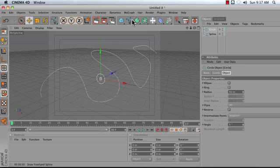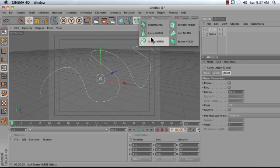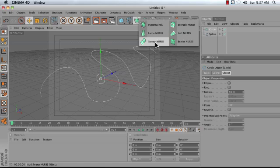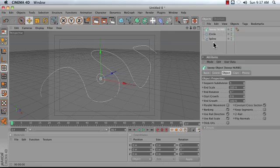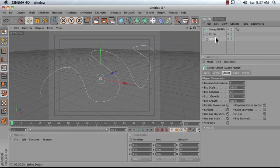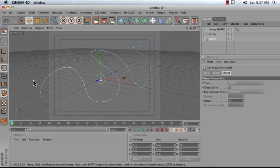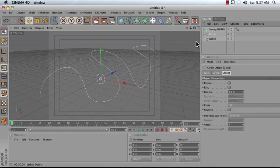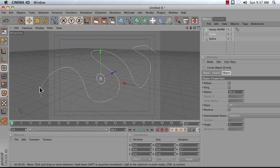Go ahead and add what's called a SweepNurbs object to your scene. The SweepNurbs object allows you to extrude a shape along a path. The way that it works is this: You add your SweepNurbs, and then it takes two objects as an input. It takes a path spline. In our case, it's this spline. Then it takes a profile spline, or a cross-section that it's going to take along the path.